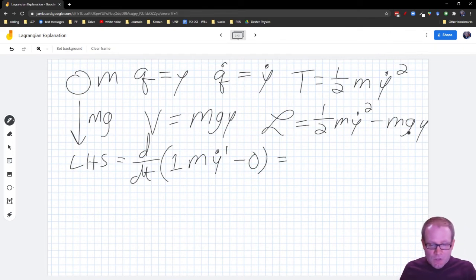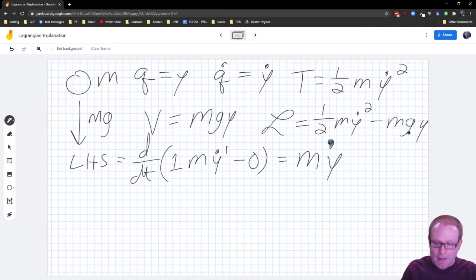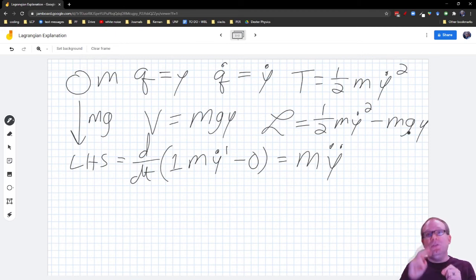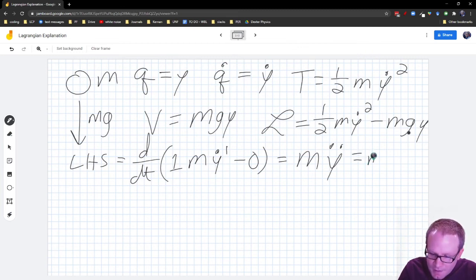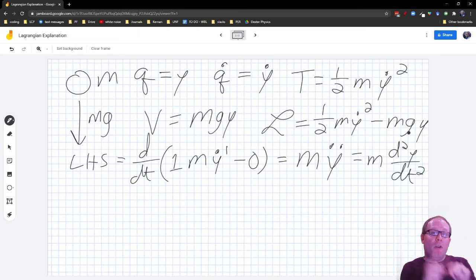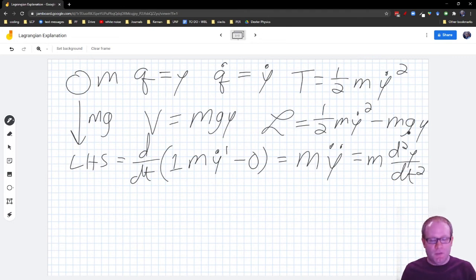Now I have D/DT of M·Y-dot. Since M is a constant, it comes out front, and the derivative of Y-dot with respect to time is the acceleration, Y-double-dot. So the left-hand side gives M·Y-double-dot, or M·d²Y/dt². We use dots to denote time derivatives — two dots means the second derivative with respect to time — as distinct from primes, which usually mean derivatives with respect to X.